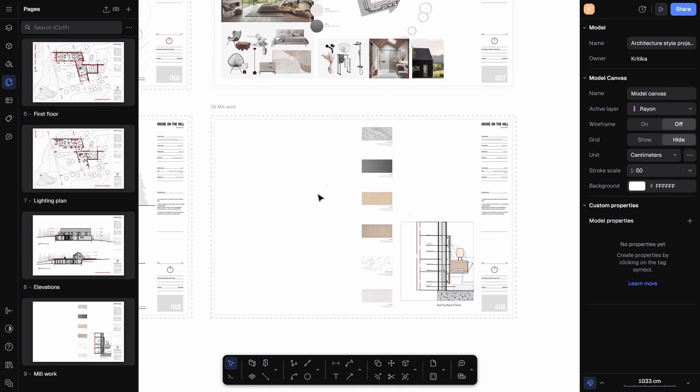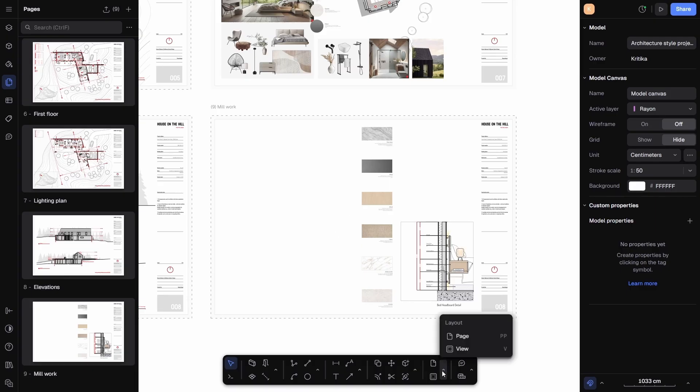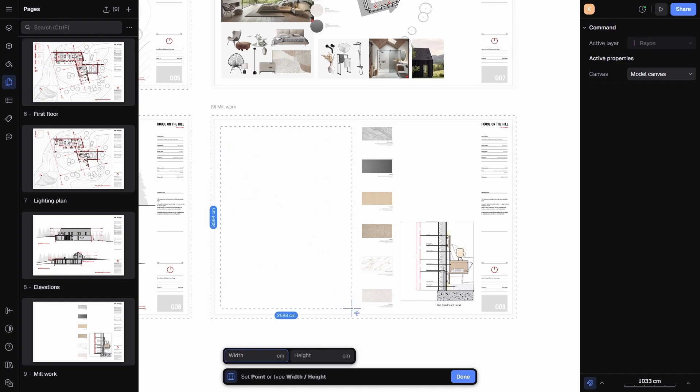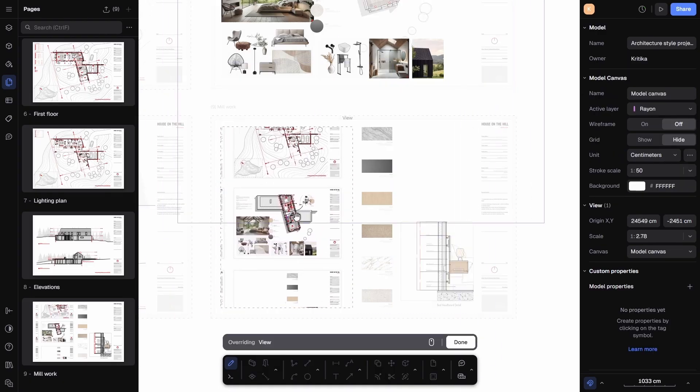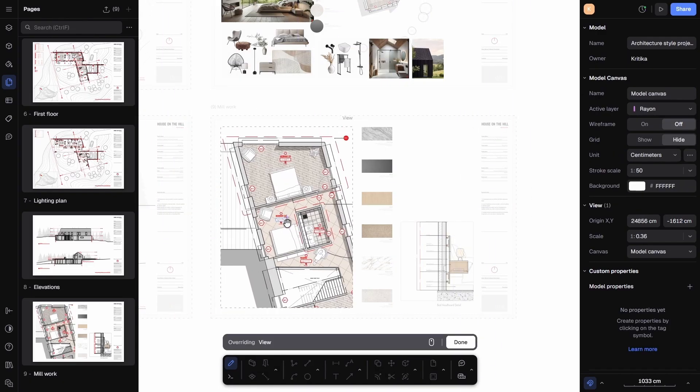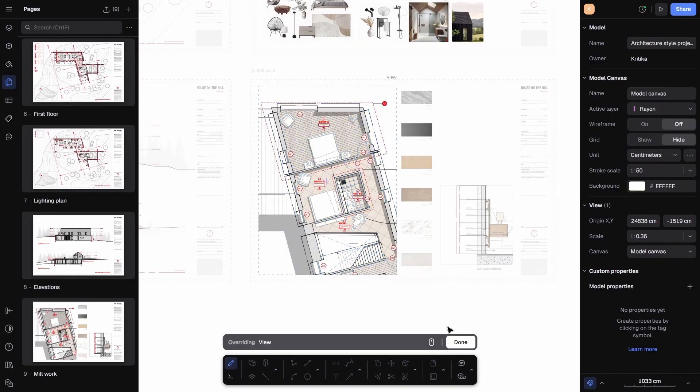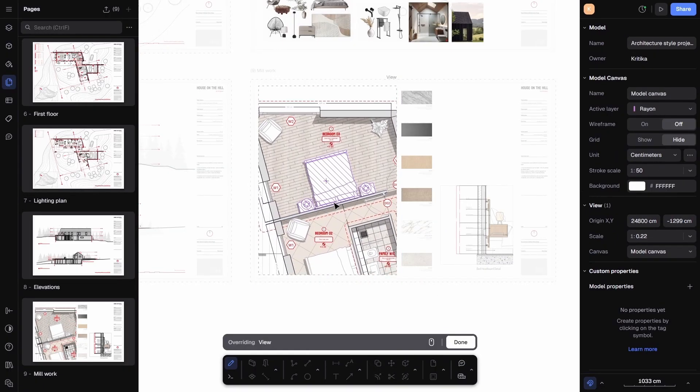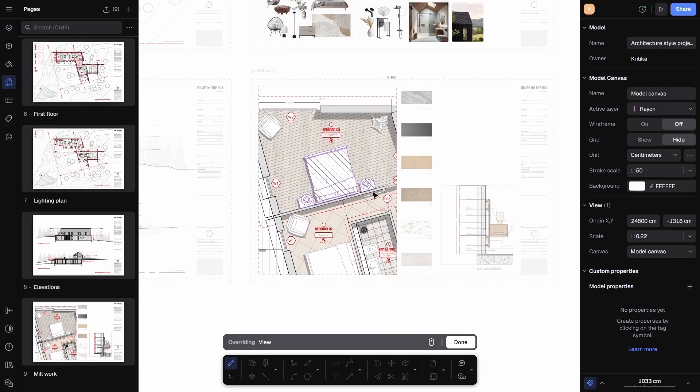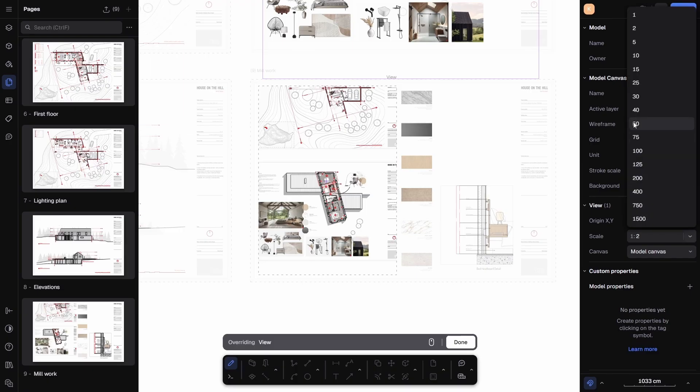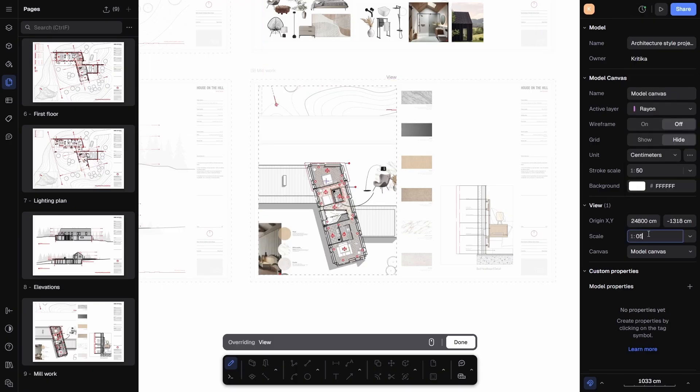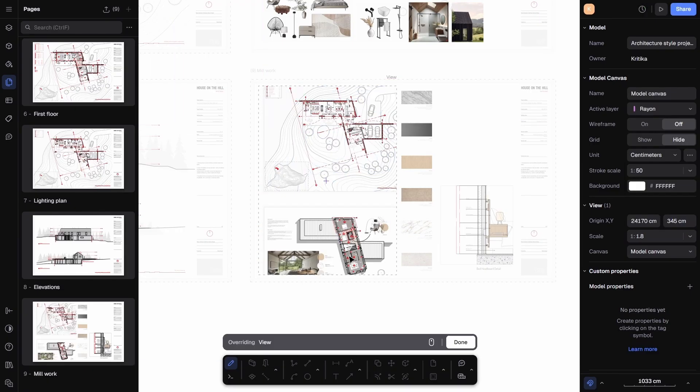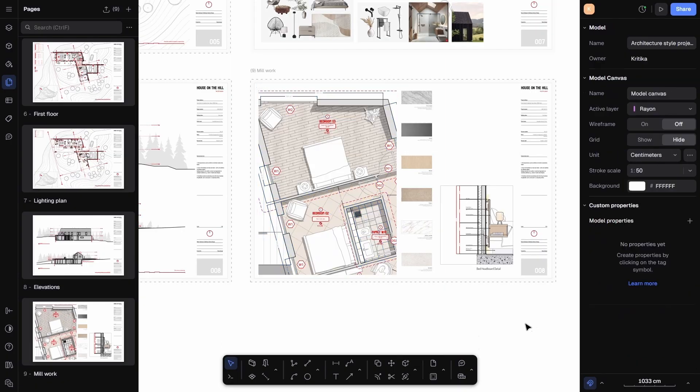Once the title block is ready, I will add a view to the sheet. To do this, I'll go back to the toolbar at the bottom, select View, and then draw a rectangle where I want my drawing to appear. In this frame, I will place my floor plan. I can zoom in, zoom out, and adjust the position until it looks just right. At first, the view isn't scaled, but if you want to set a specific scale like 1:100 or 1:50, you can do that from the properties panel on the right. This is especially important for construction drawings.